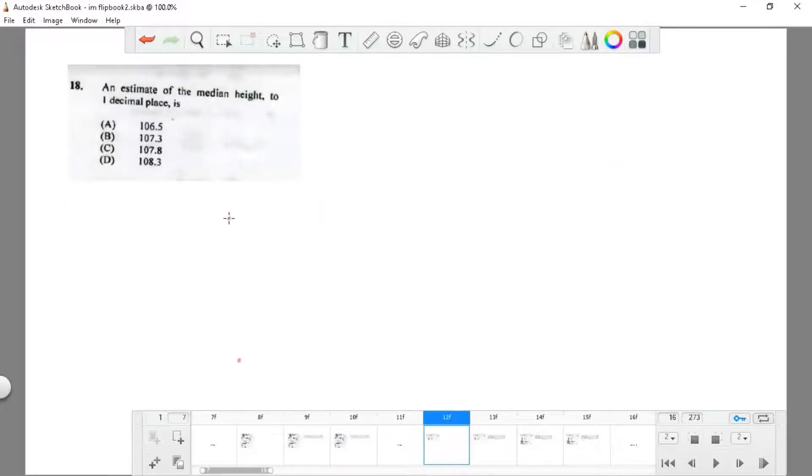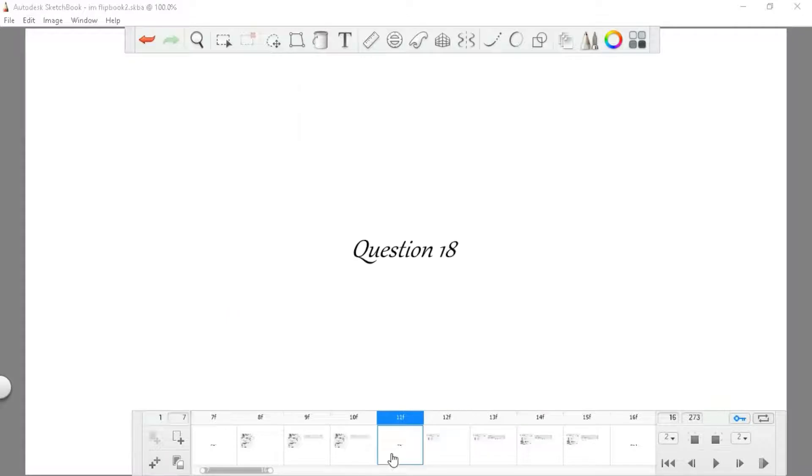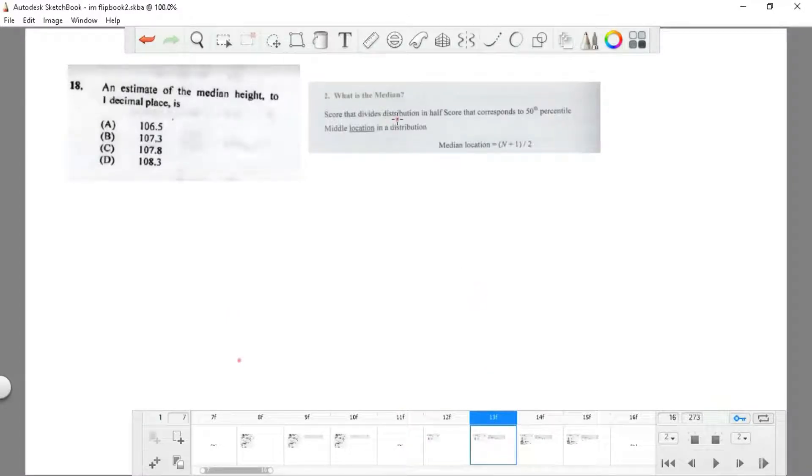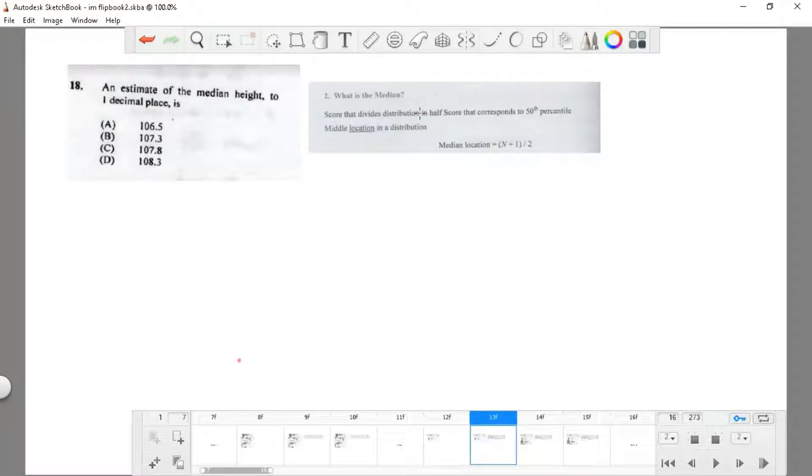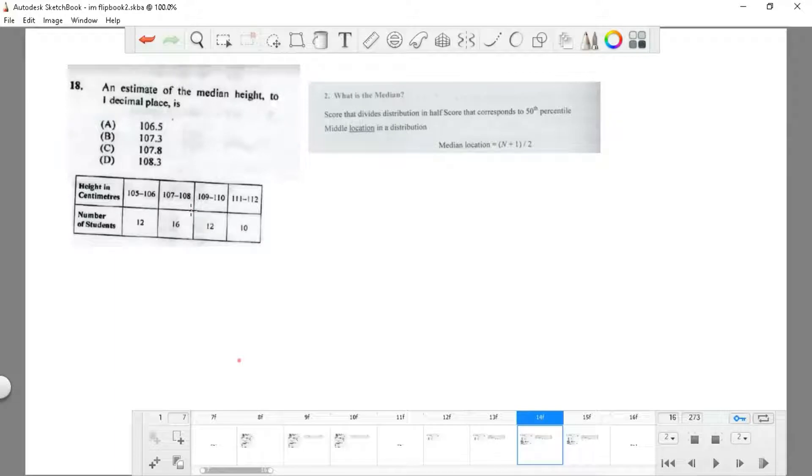Question 18: an estimate of the median height to one decimal place. The median is simply the middle value. If it's even, then that would be the addition of the two middle values divided by 2. In this case we have 108 and 109 as the middle values.